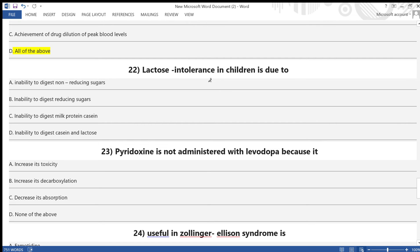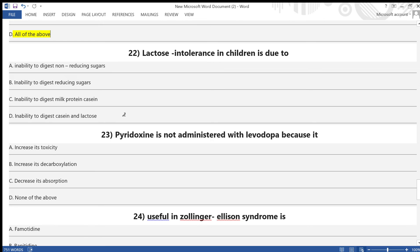Question 22: Lactose intolerance in children is due to — A) inability to digest non-reducing sugars, B) inability to digest reducing sugars, C) inability to digest milk protein casein, D) inability to digest casein and lactose. Answer is option B — inability to digest reducing sugars.